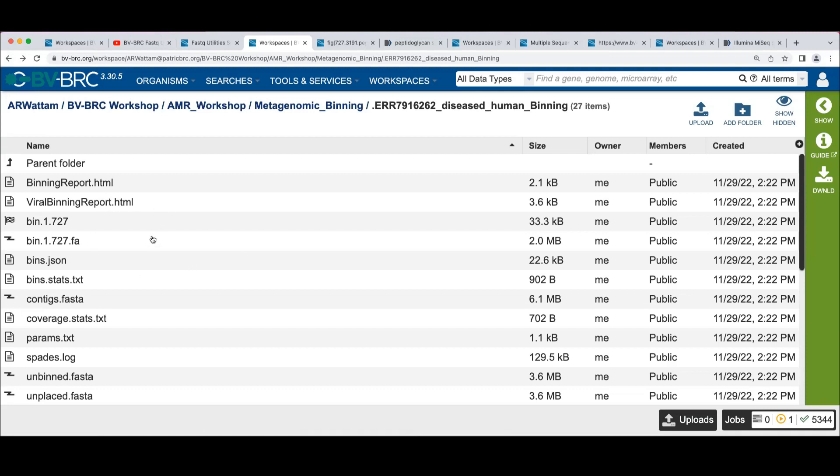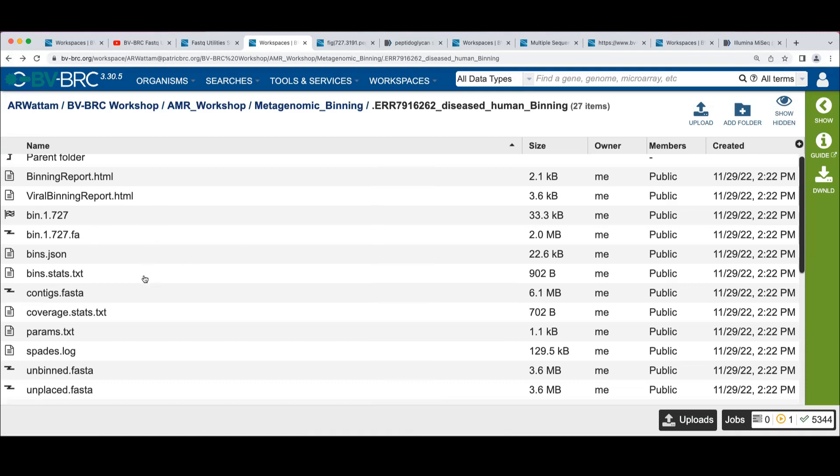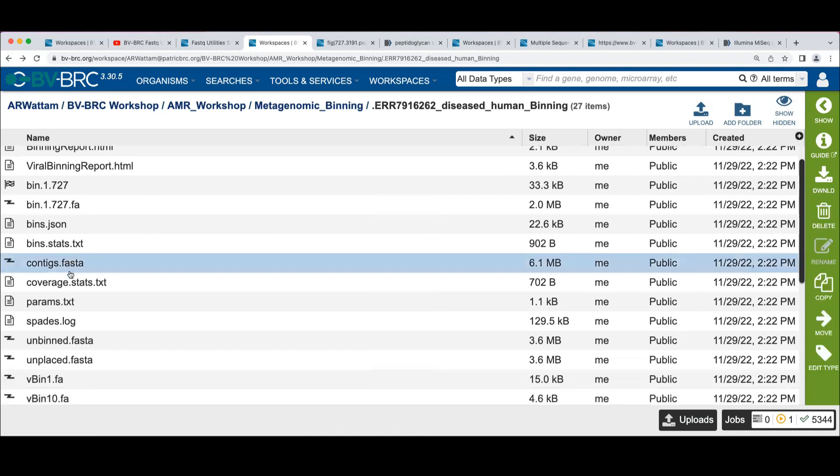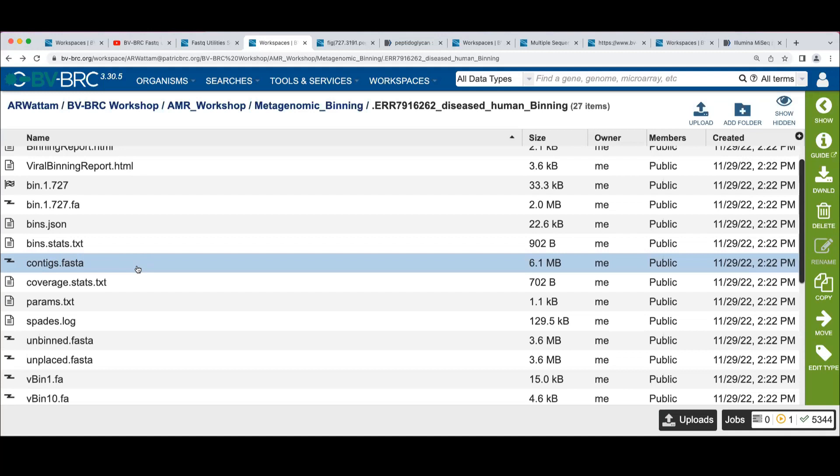And in fact, remember I mentioned that you might want to run the binning a couple of different ways. One of the files that's generated here is this contigs.fasta. This is the output of the assembly run that was used for the binning. So if I wanted to rerun the binning and say, just do the viral binning on this dataset, I wouldn't have to spend the time doing a reassembly.